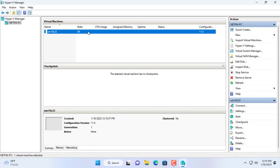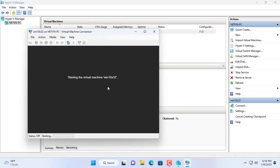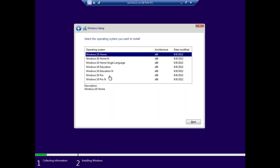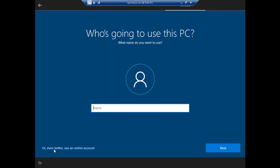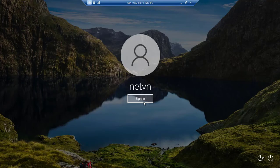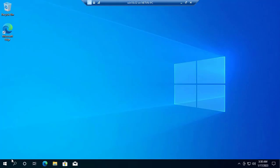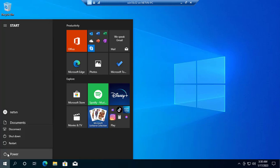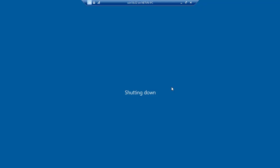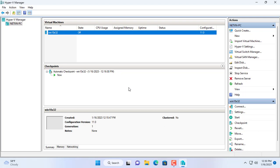The virtual machine has been created successfully. Next I connect to the newly created virtual machine and install the operating system for it. It will take about 15 to 20 minutes to install the Windows 10 operating system for the virtual machine. I will skip the familiar steps when installing the Windows 10 operating system. This is my virtual machine when I have finished installing the Windows 10 operating system.